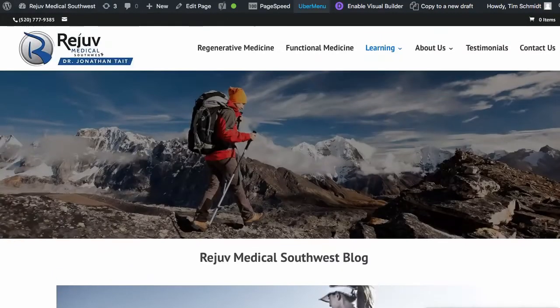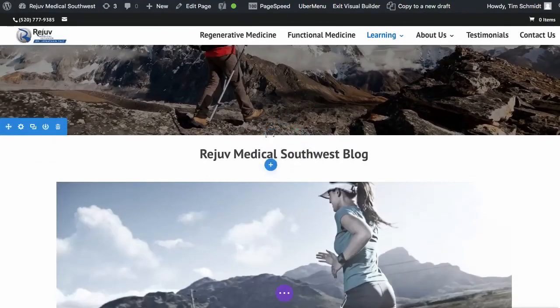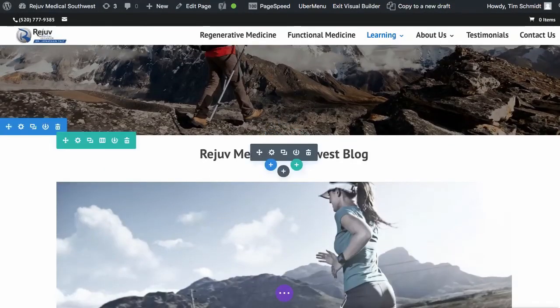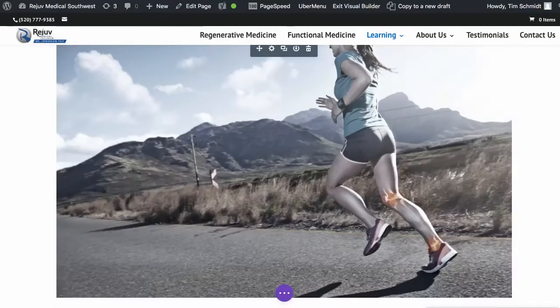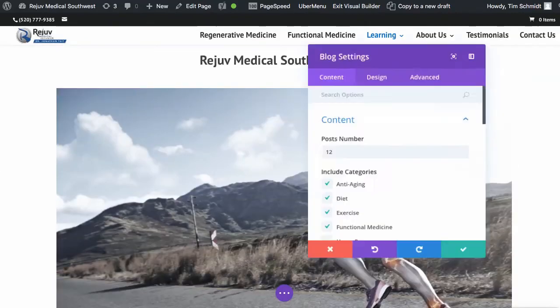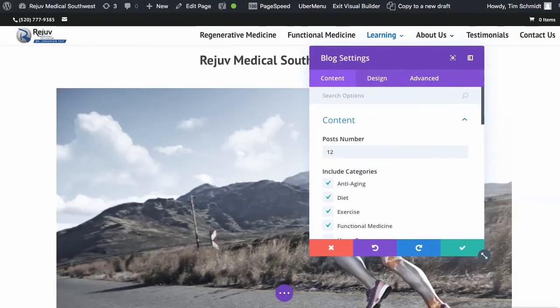We are in the Divi theme. I'm going to show you under the visual builder that I've added just a hero image here. I've also added a title, and then I've given it a blog module — I just pulled in the blog module here. I added 12 posts and put in what I wanted.